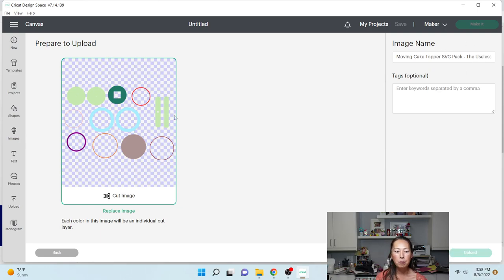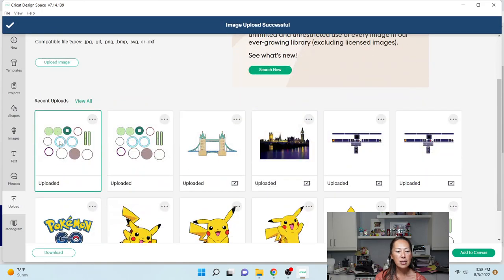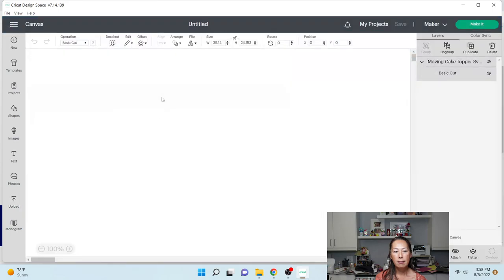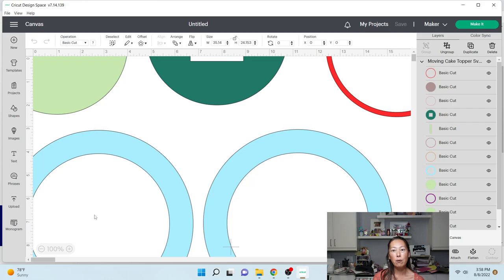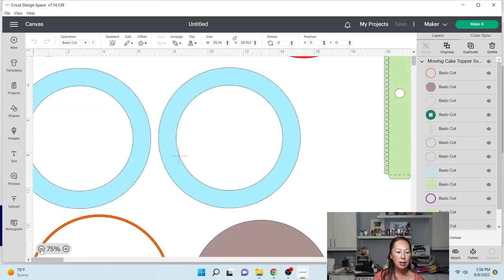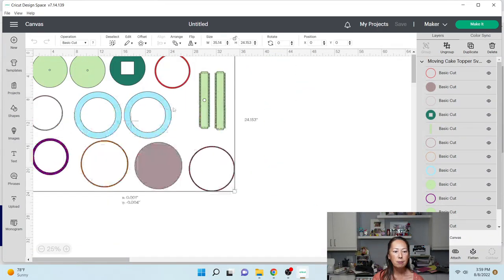Okay, we're going to upload, and now that it's here you're going to select it and add to canvas. The file looks really big but it's actually sized correctly for an eight-inch cake topper. Let's make this a little bit smaller just so that we're not zooming in and out.